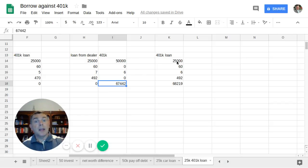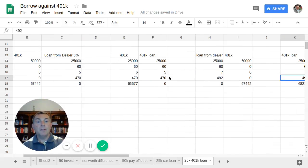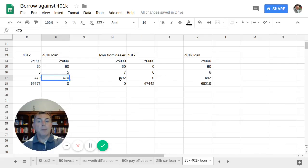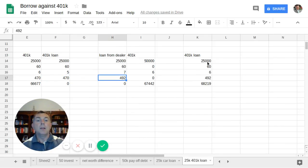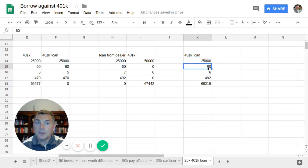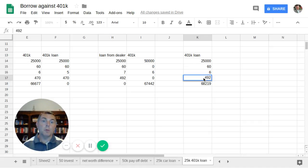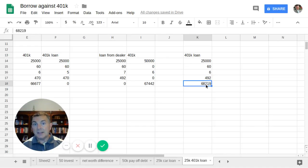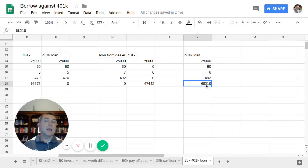On the other hand, at my 401k loan, I'm paying $492 back. Remember, it was $470 before. But because I want to make it even Steven, I'm going to pay $492, which is the exact same amount I was paying to the bank for my car loan. So $25,000 over 60 months at 6% rate of return. I'm putting that money back into my 401k at $492 a month. I now have $68,219. So it really comes down to the interest rate you're getting from the dealership versus what you're getting on your 401k and your expected rate of return.